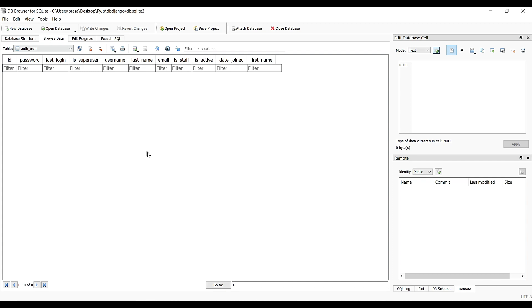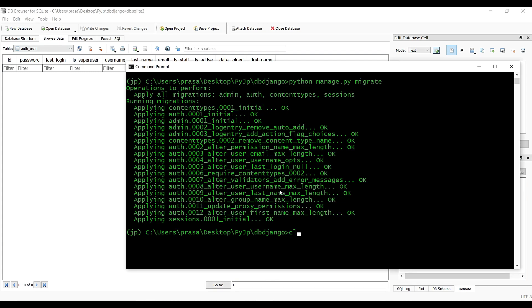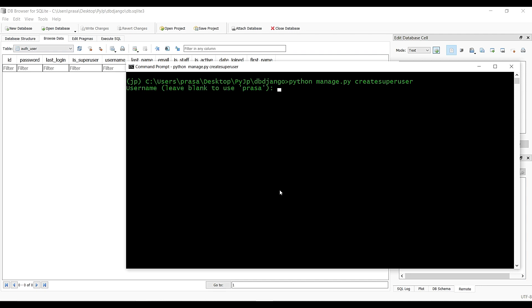There is no data yet in the table. We will create user data. Now we will create a superuser.